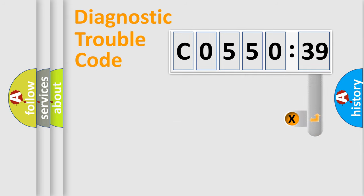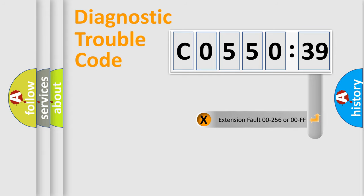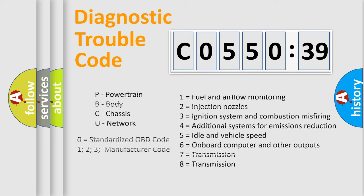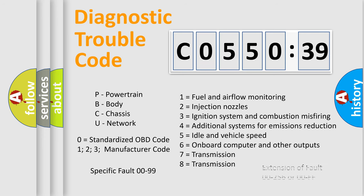The add-on to the error code serves to specify the status in more detail, for example, short to ground. Let's not forget that such a division is valid only if the second character code is expressed by the number zero.